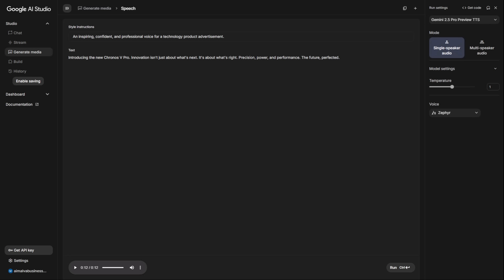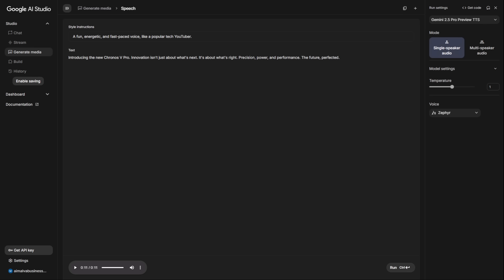Now, what if you want to A-B test the tone for a younger audience? Simple. We keep the exact same text and voice, but just change the instruction to a fun, energetic, and fast-paced voice like a popular tech YouTuber. Introducing the new Kronos vPro. Innovation isn't just about what's next. It's about what's right. Precision, power, and performance. The future perfected.